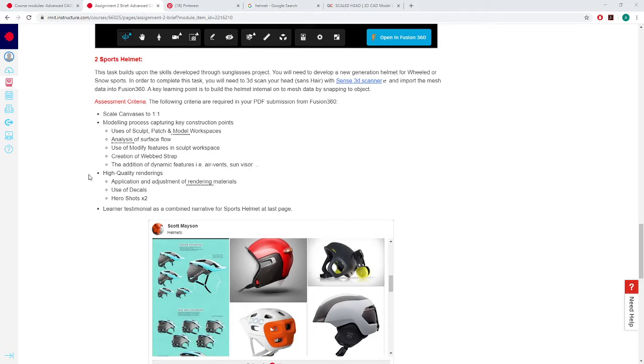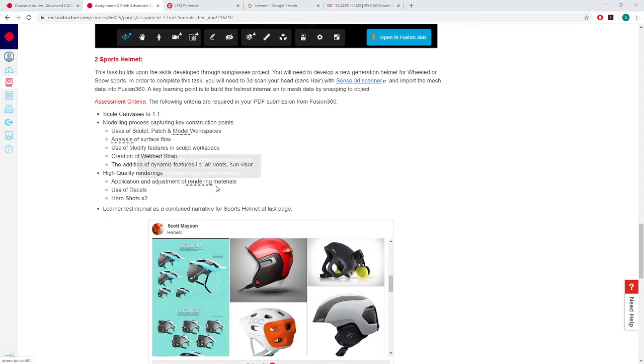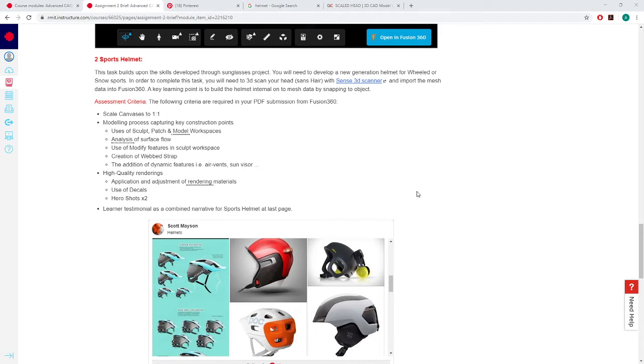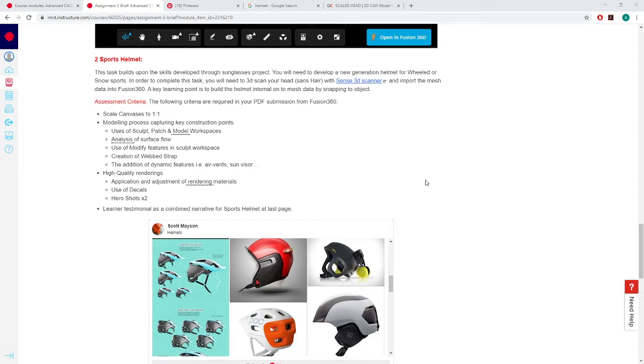The outcome of this is going to be high quality renders using and adjusting rendering materials, along with decals, hero shots, playing around with the surfaces to get some really nice renders coming out. And you'll do a little learner testimonial talking about the challenges you had, what you found interesting, how you would improve upon it next time. Just relevant learning journey stuff, because we want to know about everything that's happening in terms of your progress, and anything we can do to make the course better in the future.